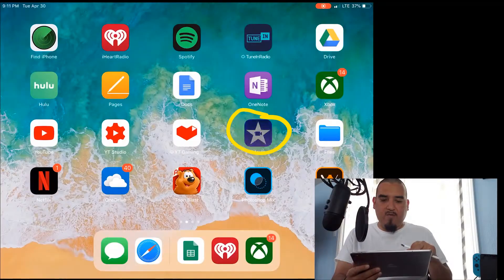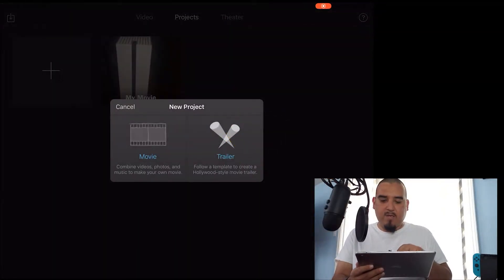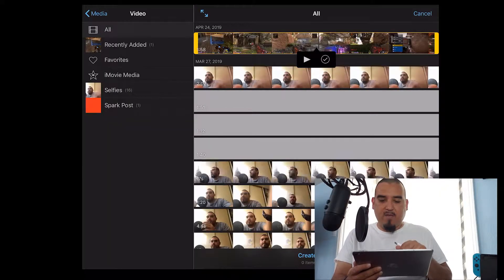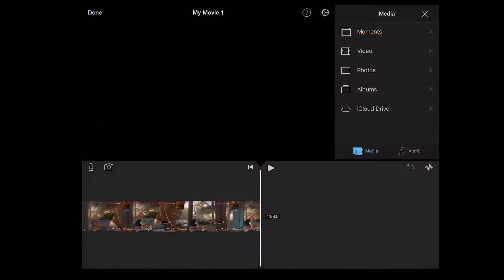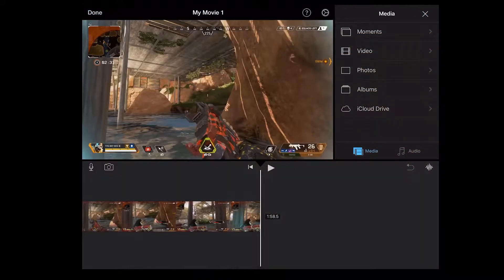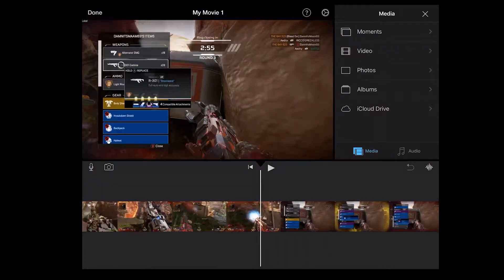Once it's done saving, you can edit it on iMovie. So you go to iMovie, you can make a new clip, a new movie. Then you press the clip that you saved on your iPad.